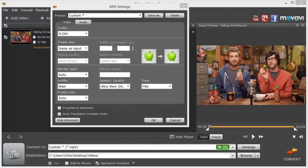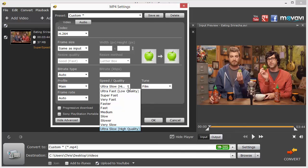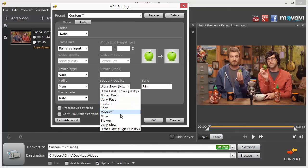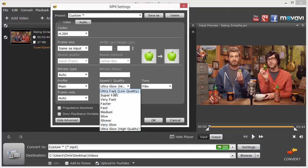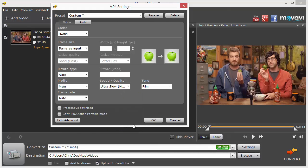The only thing that I do recommend that you change is maybe the speed and the quality setting. By default, I'm pretty sure it's set on Faster or Very Fast. If you want a high quality video once you convert it, you want to select this option clear on the bottom, Ultra Slow High Quality. What that means is that the conversion is going to be slower, but the video is going to be high quality. The opposite with Ultra Fast, it's just going to convert the video really fast, but you're going to have a low quality video. So I always keep this on Ultra Slow High Quality.